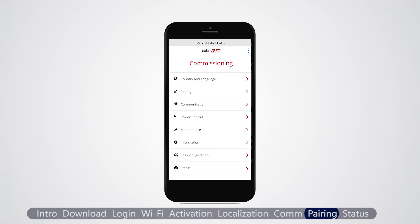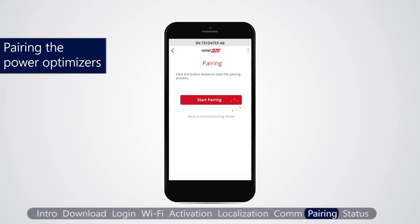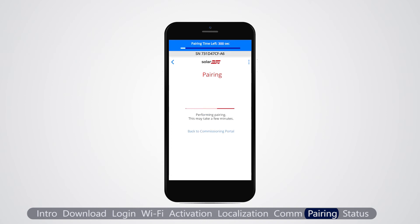Next, we pair the power optimizers to the inverter. The optimizers will not start producing power until they are paired. Pairing must be done when the modules are exposed to sunlight. From the main menu, select pairing and tap start pairing. When pairing complete is displayed, the system startup process begins.